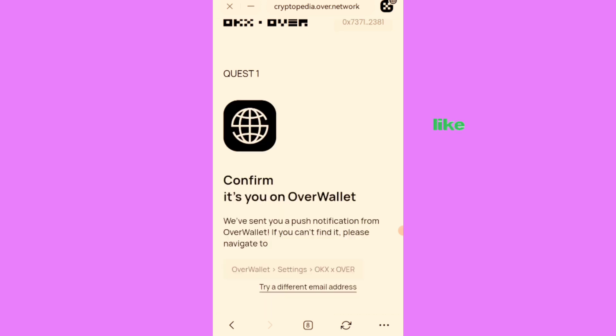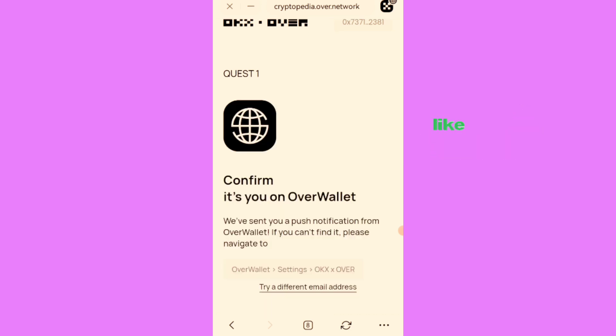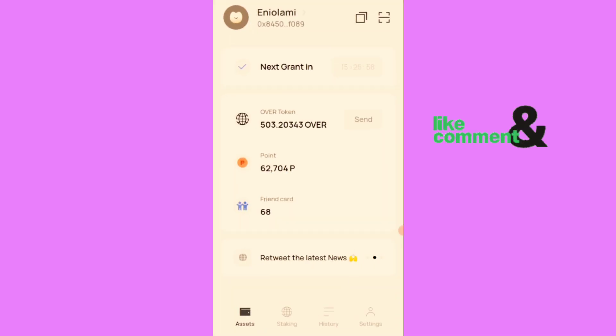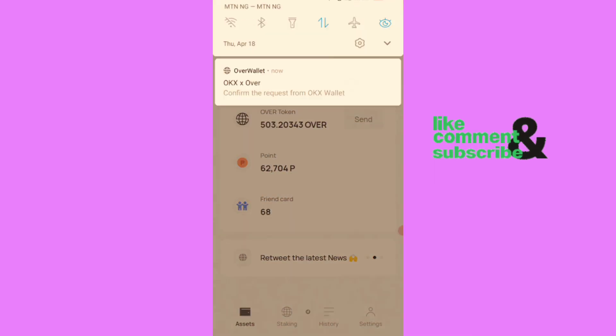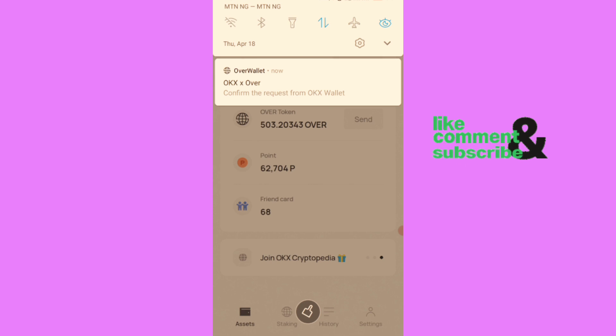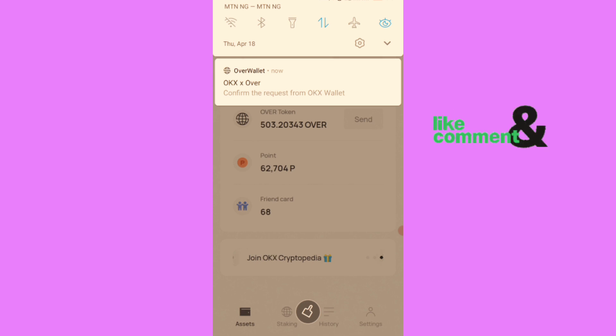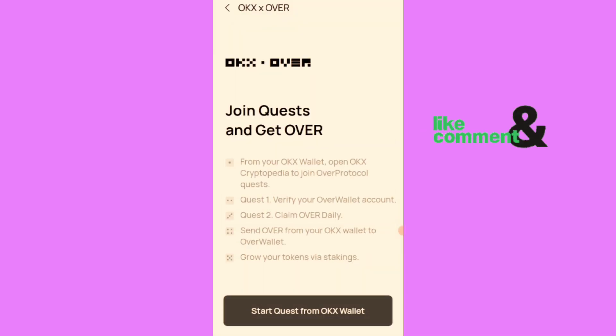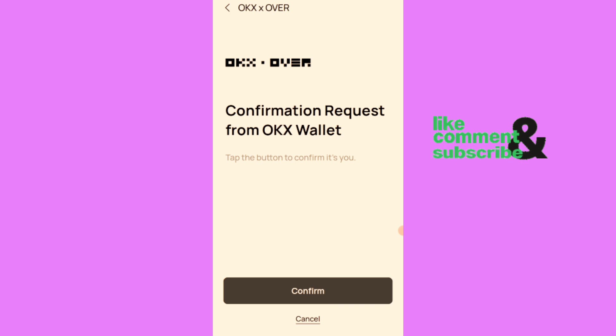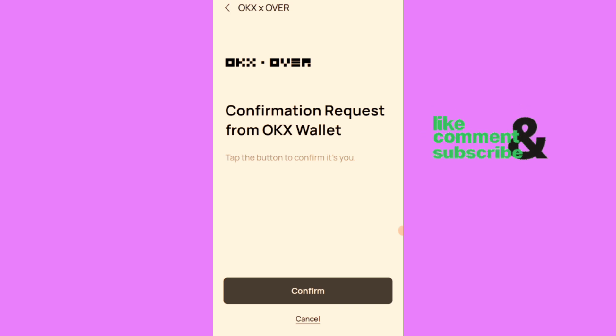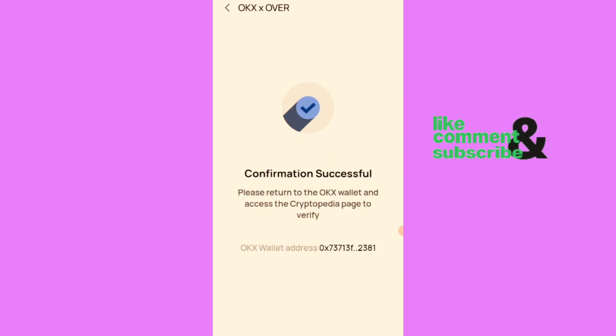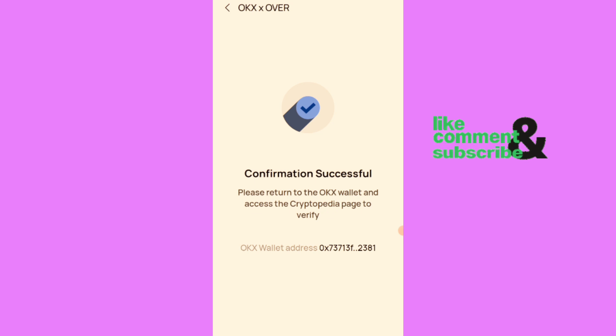To confirm this email, you have to go to your Over Protocol account. I received a pop-up to confirm the request from Over Wallet. You can see from this notification here. You have to come to your Over Wallet to confirm it, then I'll click on confirm here. Confirmation successful, please return to the OKX Wallet and access the cryptopedia page to verify.